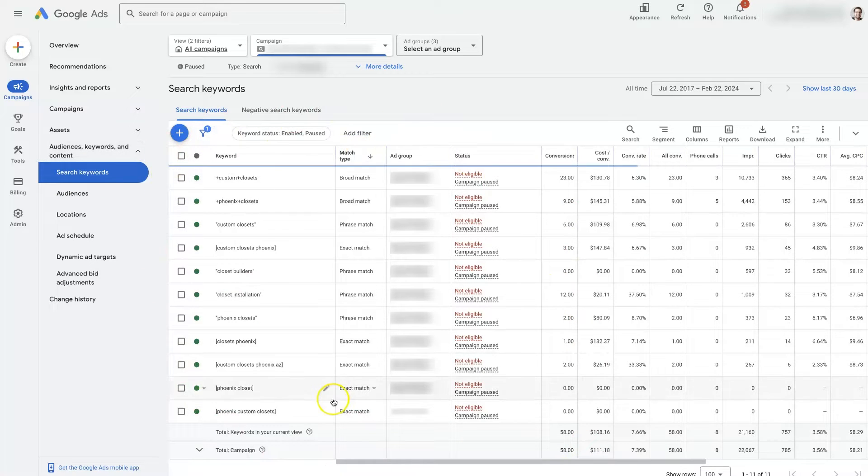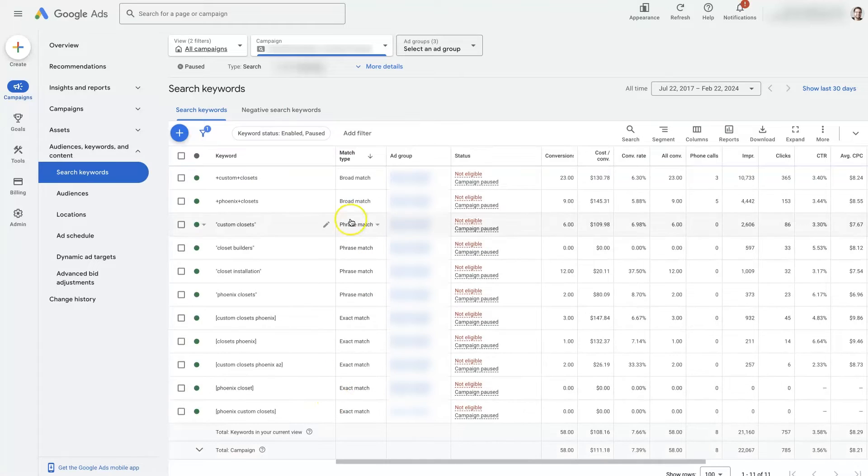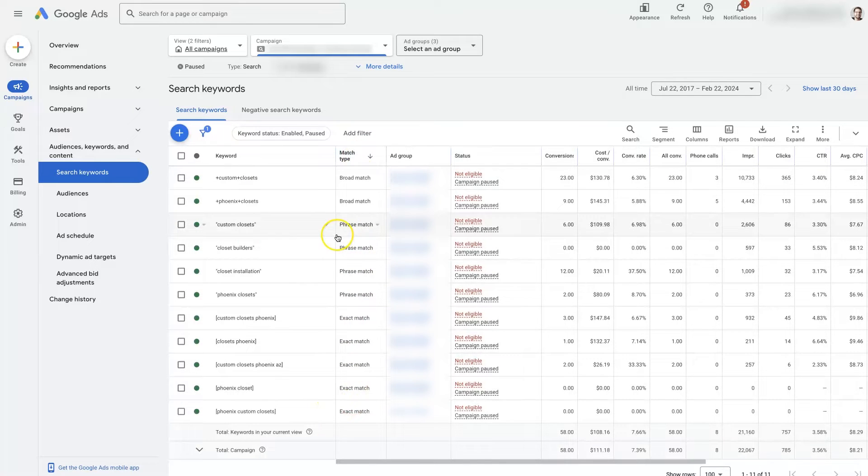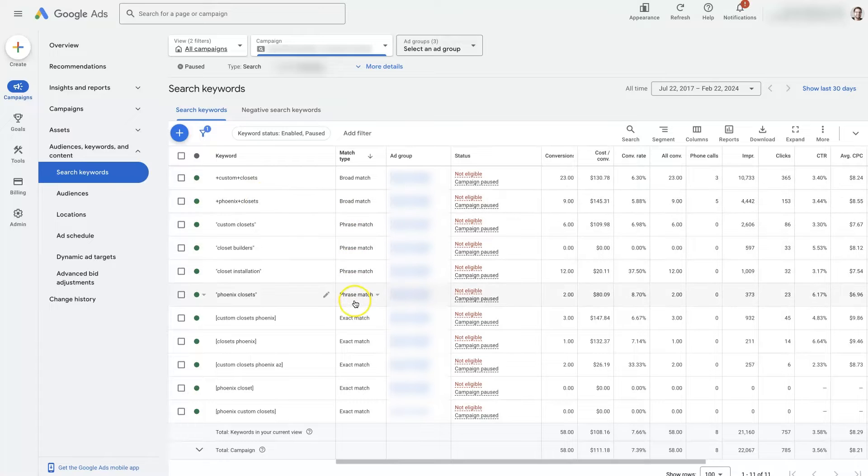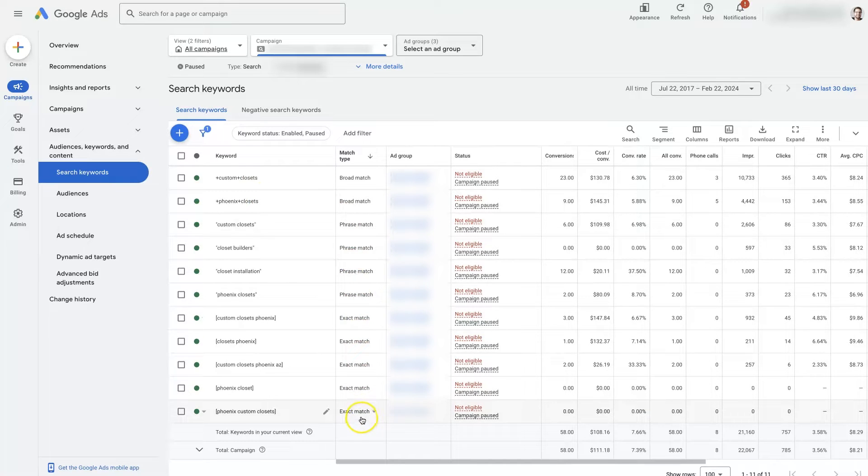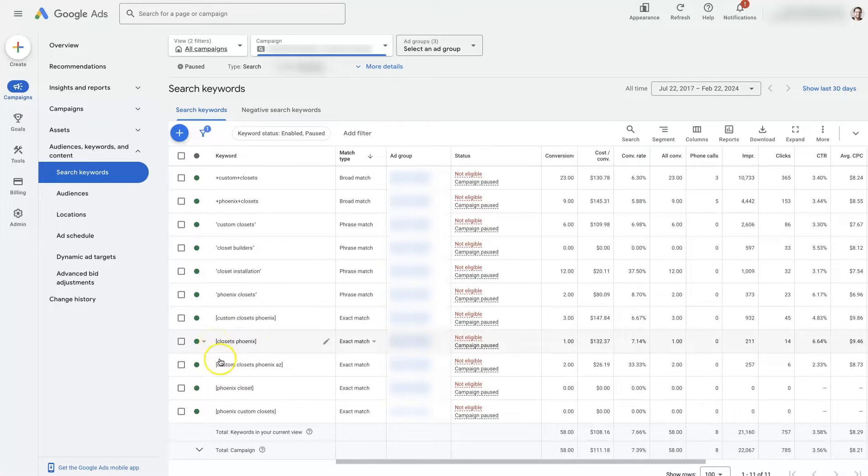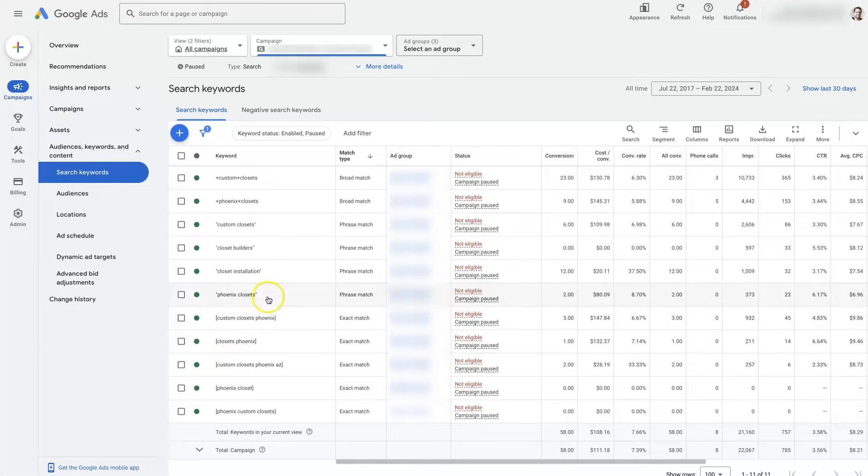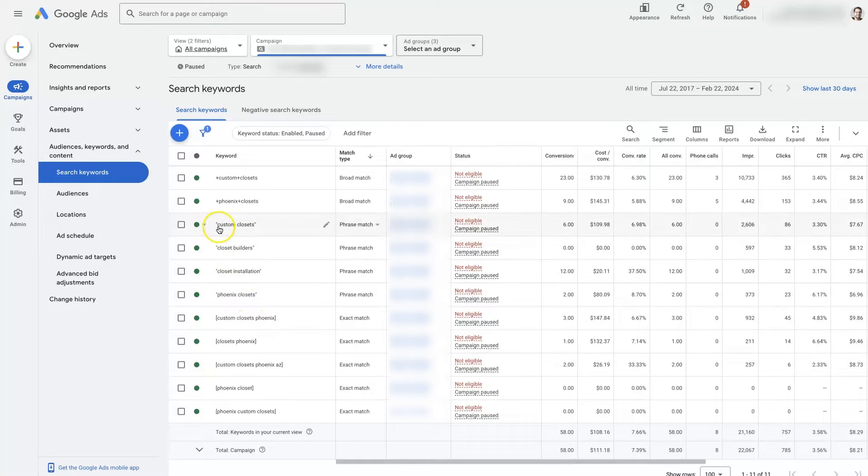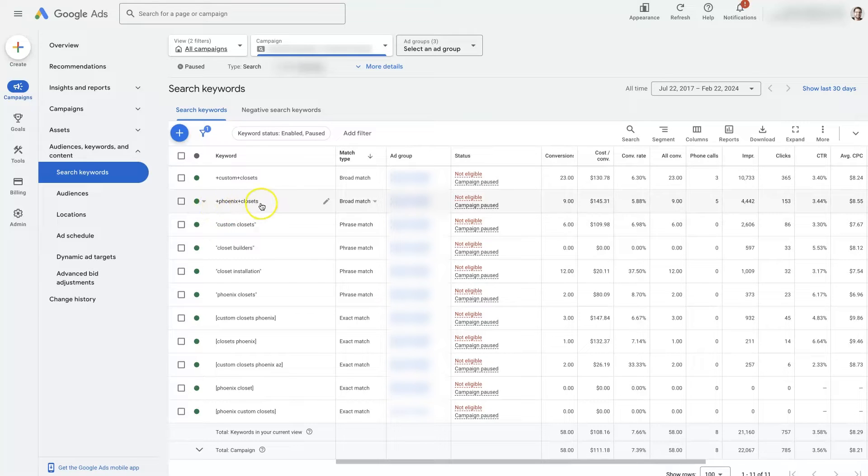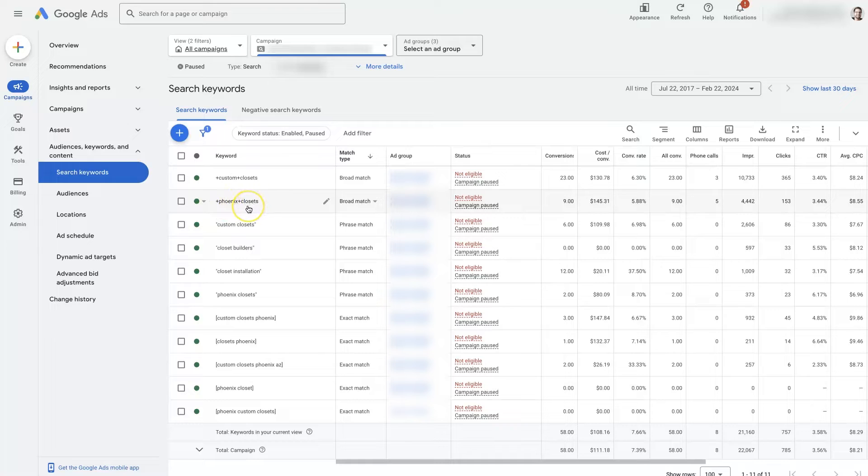And then right here, we can also sort by match type. So these two are broad match, we have got some phrase match here, and then some exact match. And the first thing you'll probably notice is the brackets around these keywords here, which actually indicates that they are exact match keywords. And then these ones have parentheses around them, those indicate that they are phrase match keywords. And this is actually an old way of doing the broad match modifier. But you just add a plus sign in between them. That's not really used anymore.